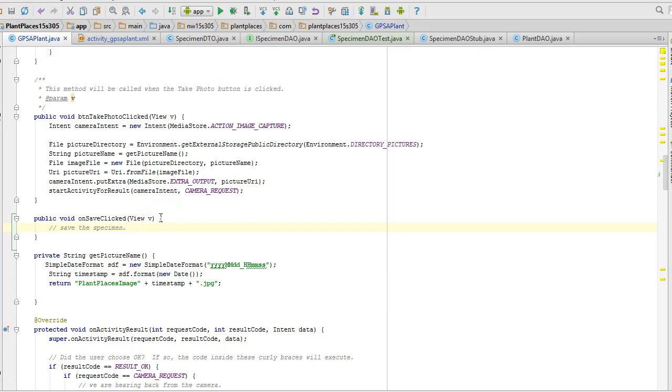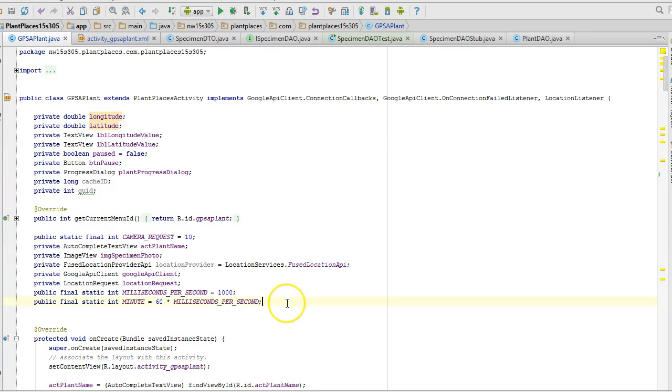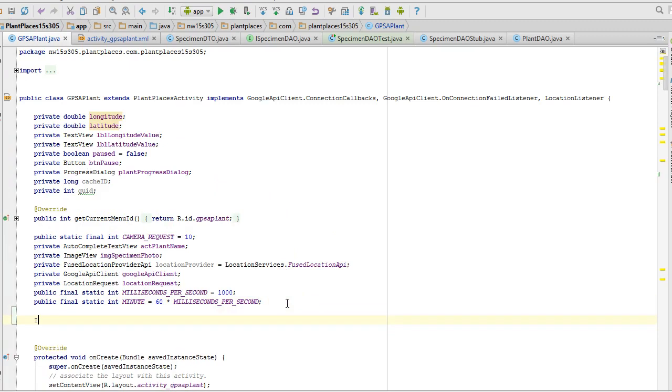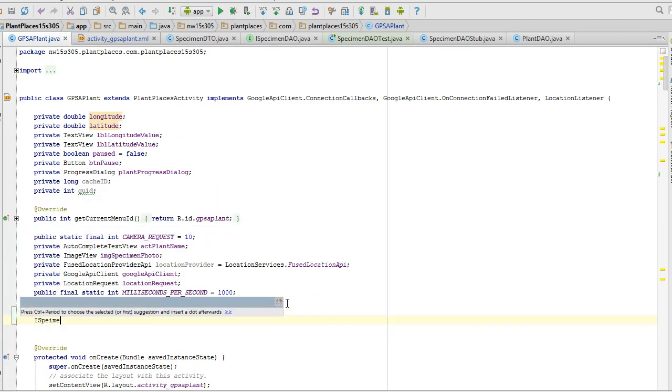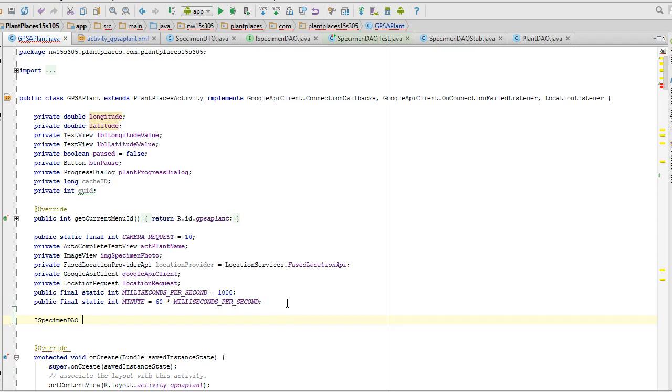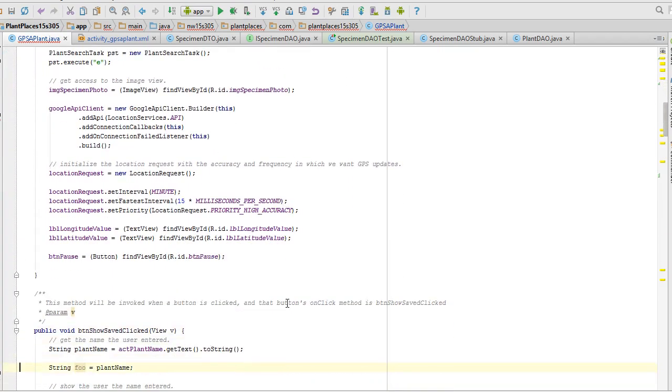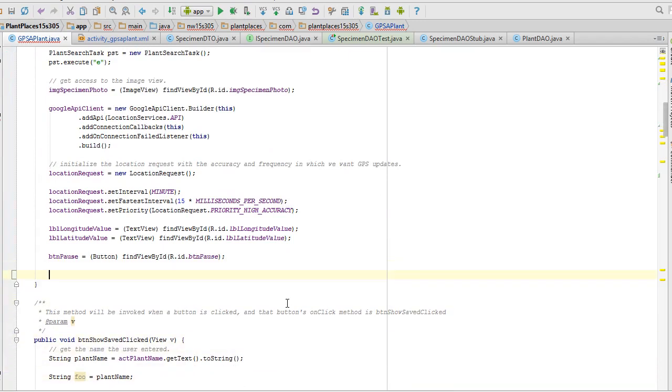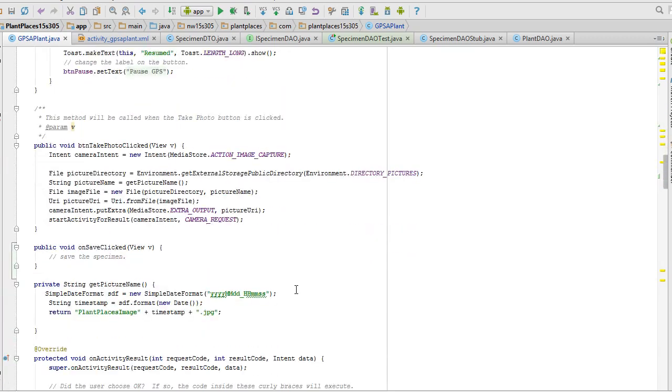First of all, on save clicked. I need to make an attribute for that specimen DAO. So I specimen DAO. Remember, we always want to use the interface type as a variable. I ought to import that. We always want to make the variable type an interface type. Specimen DAO. Terminate with a semicolon. On create, we're going to come down and we're going to say spend DAO equals new offline specimen DAO. And remember, we have to pass in a context, an activity. In other words, the current object is a valid context. Terminate with a semicolon and save. So we have now declared and instantiated the specimen DAO.